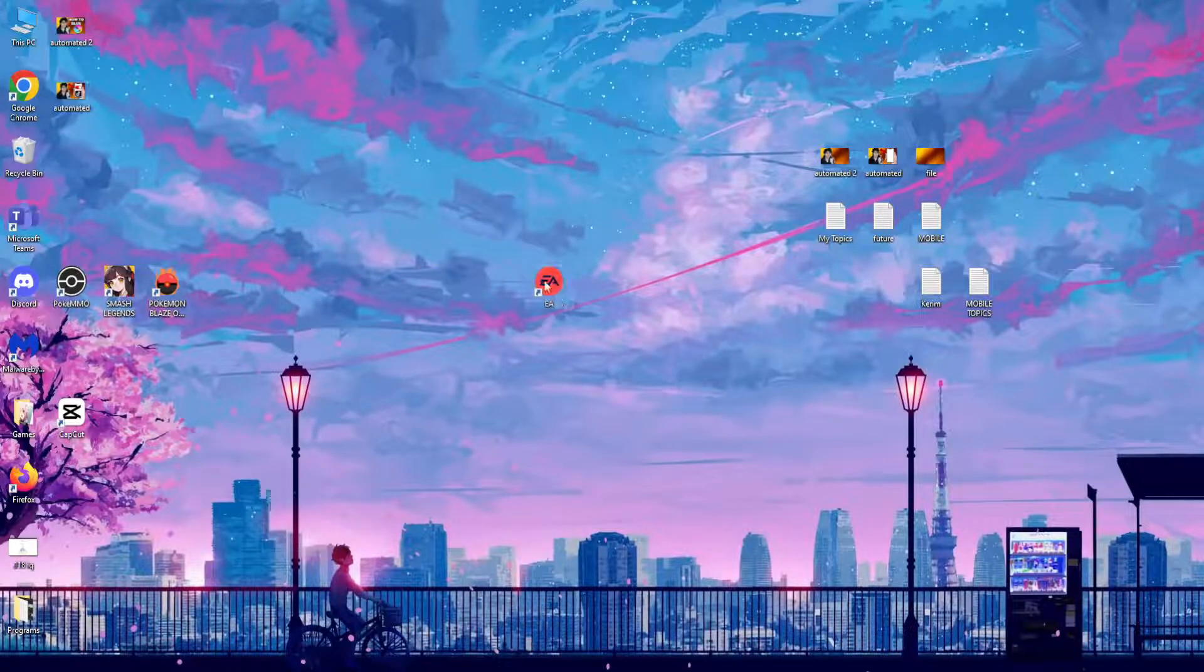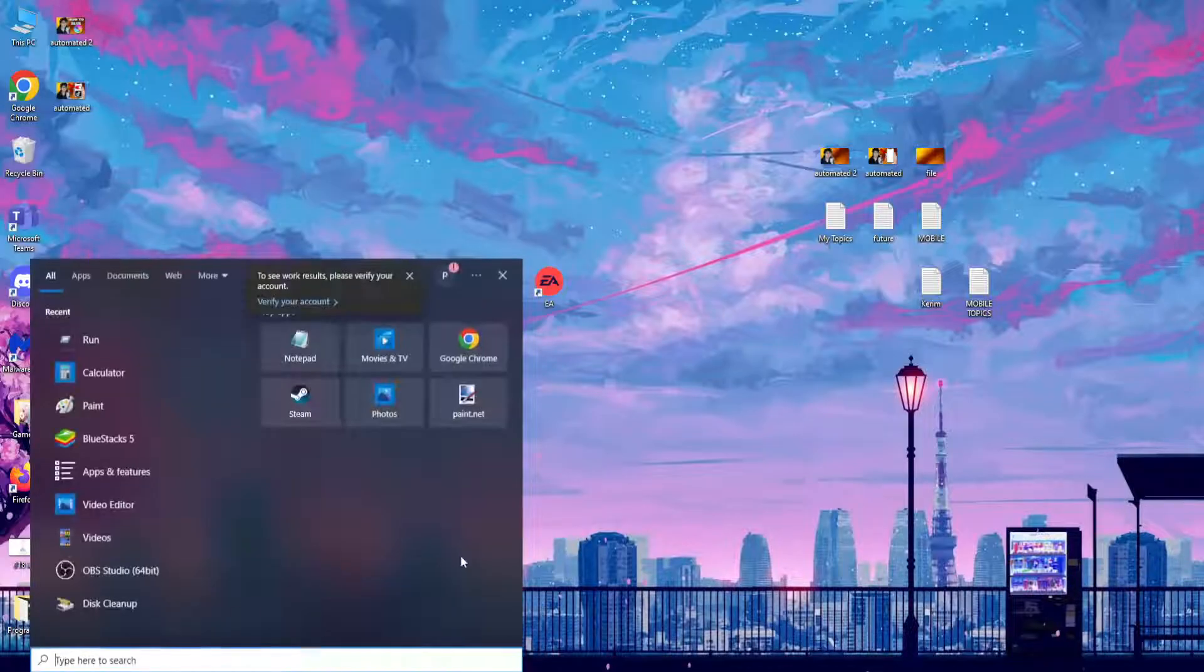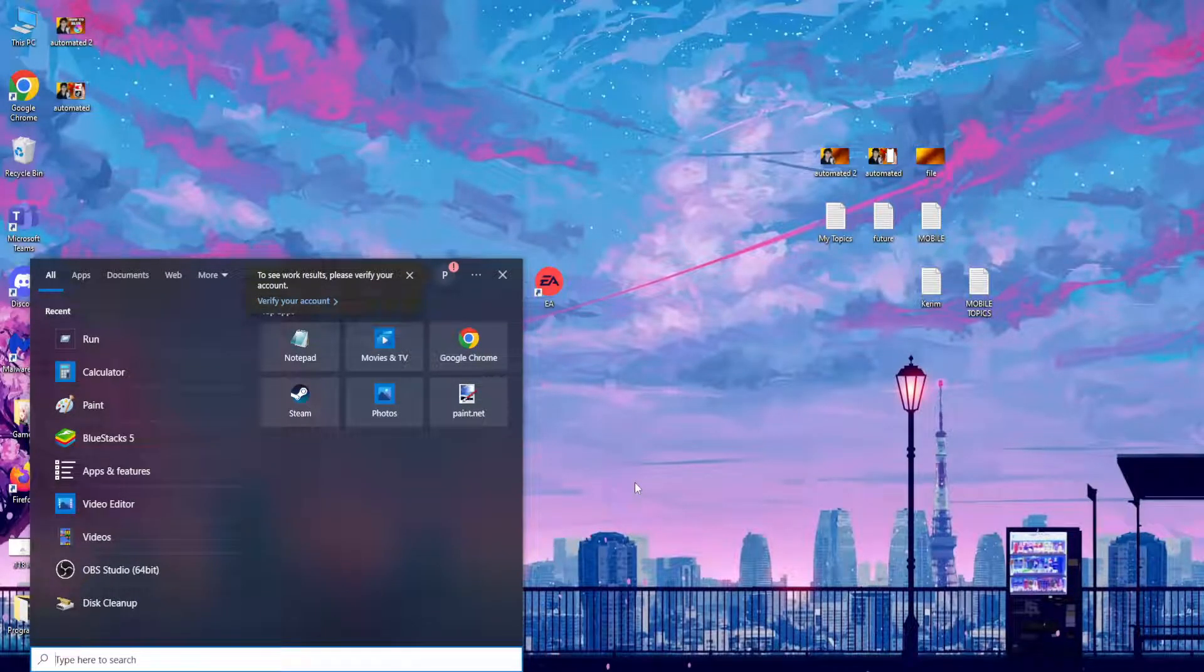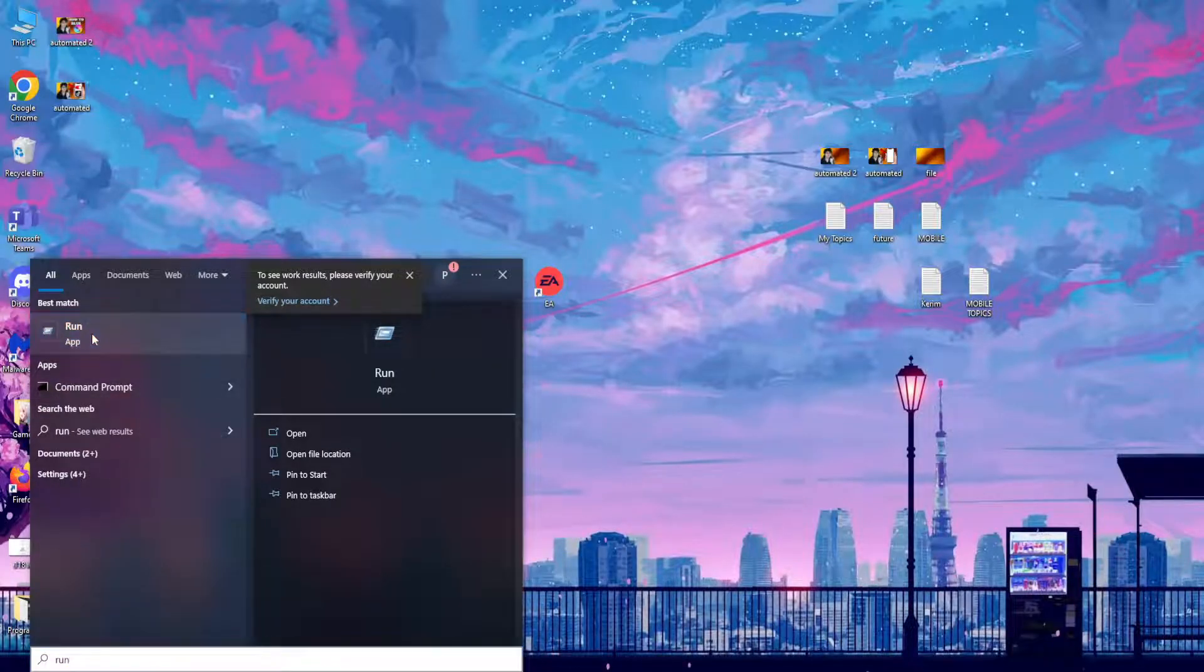So tell me if this works for you. If it doesn't, there's one more thing you can try. Open up your computer's search and here you want to type run and you will get this run app.